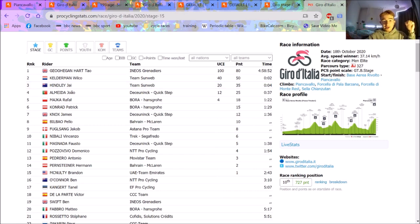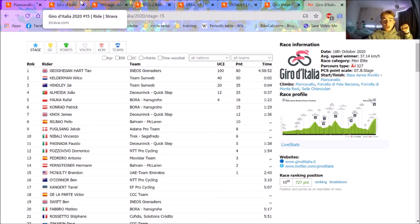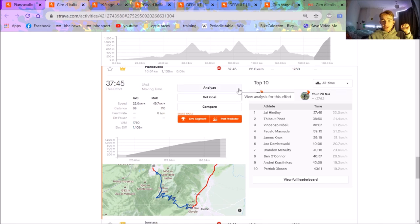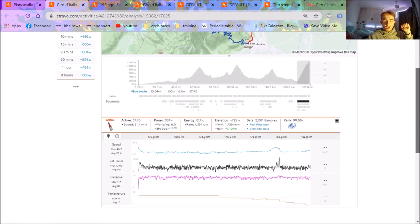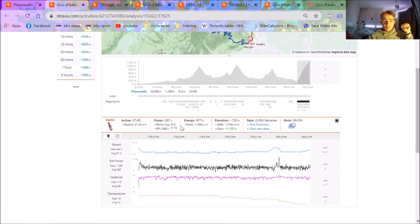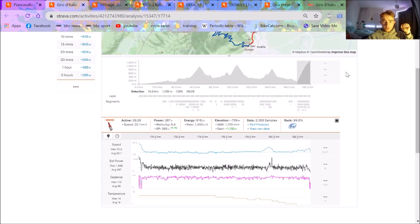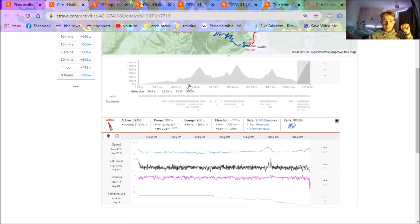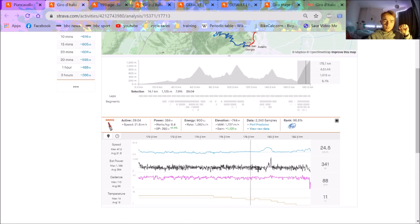So the climb is Pian Cavallo which is 13.84 kilometers at 8 percent. We'll look at the KOM first, so this is Jay Hindley. He obviously hasn't uploaded his power data which is a bit annoying, but the VAM is huge - the VAM is 1760 which is really unbelievable. I think the climb, the GPS is pretty accurate as well which is good to see. It is 8 percent, 22 kilometers an hour up 8 percent is flying. The climb is very steep at the beginning and then flattens off, it's like 6 percent towards the top. I mean just try and ride at 1800 VAM, it's unbelievable.